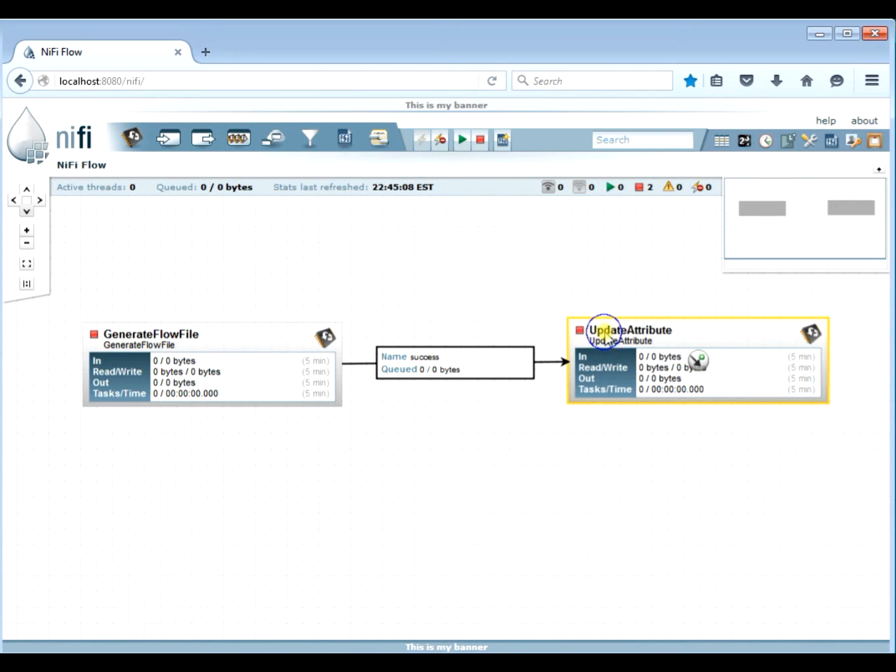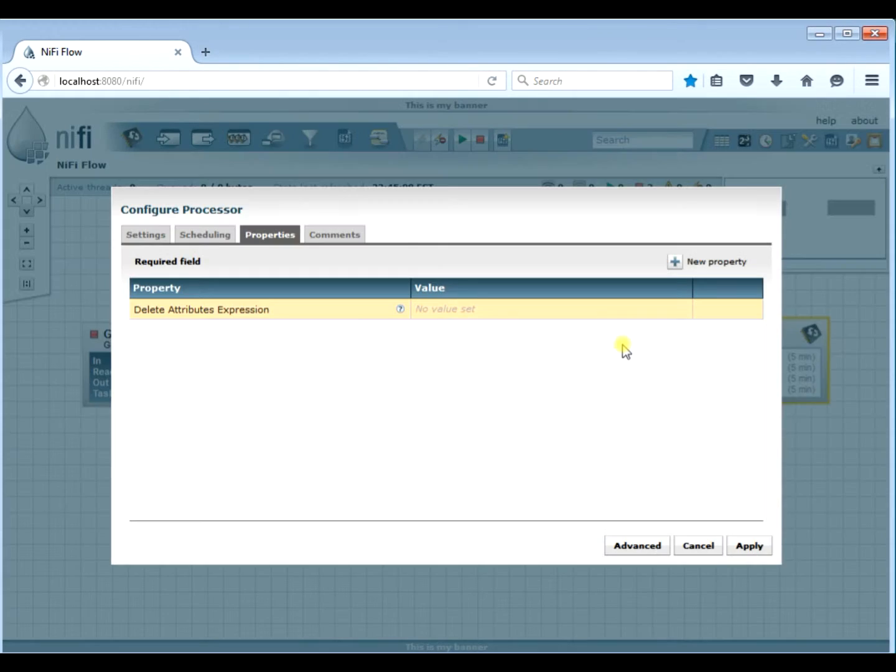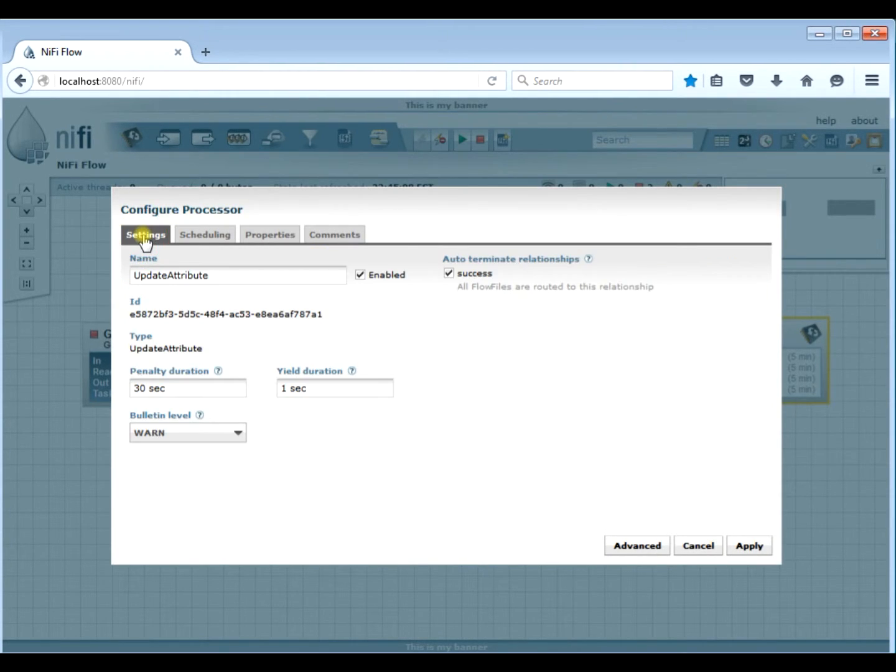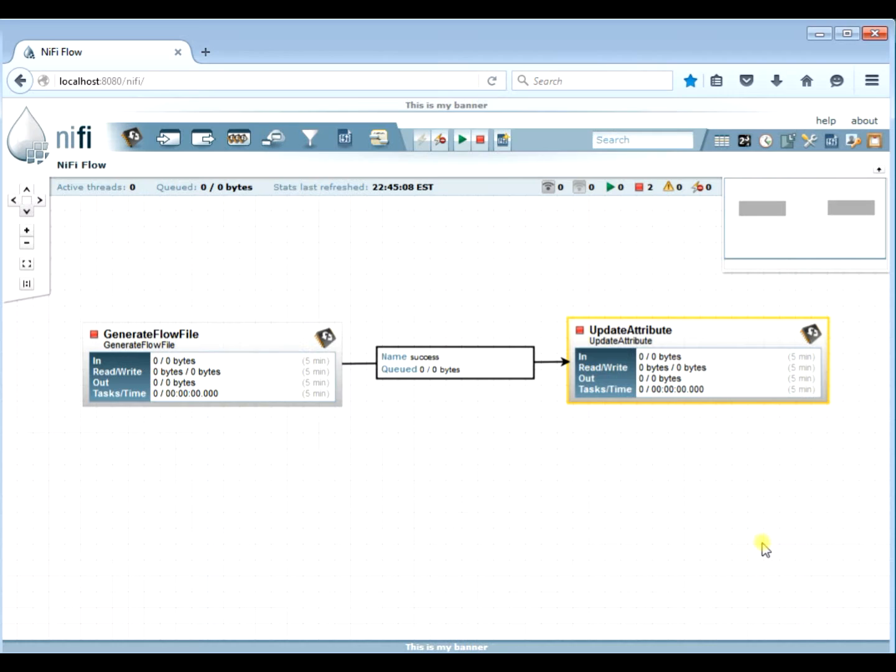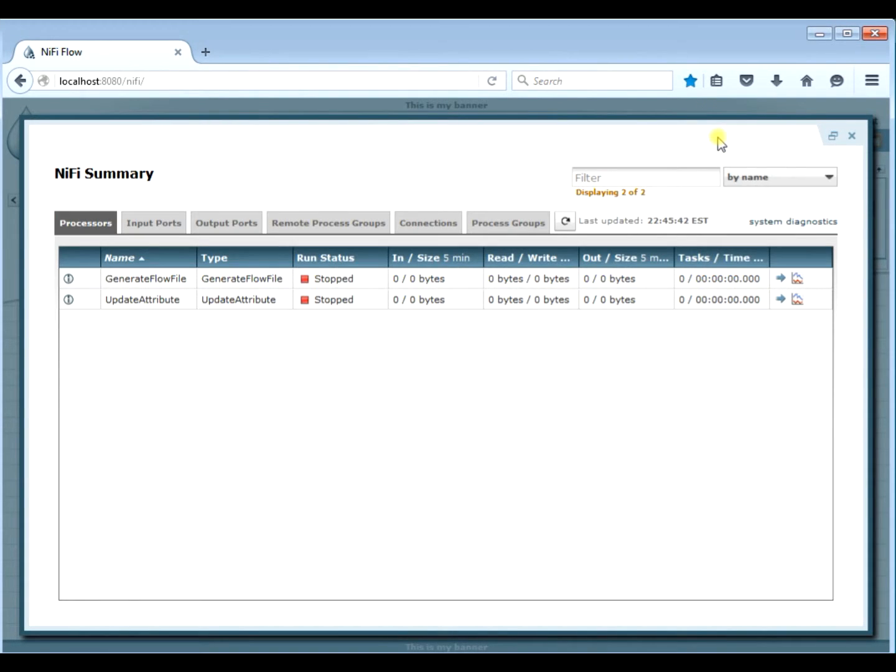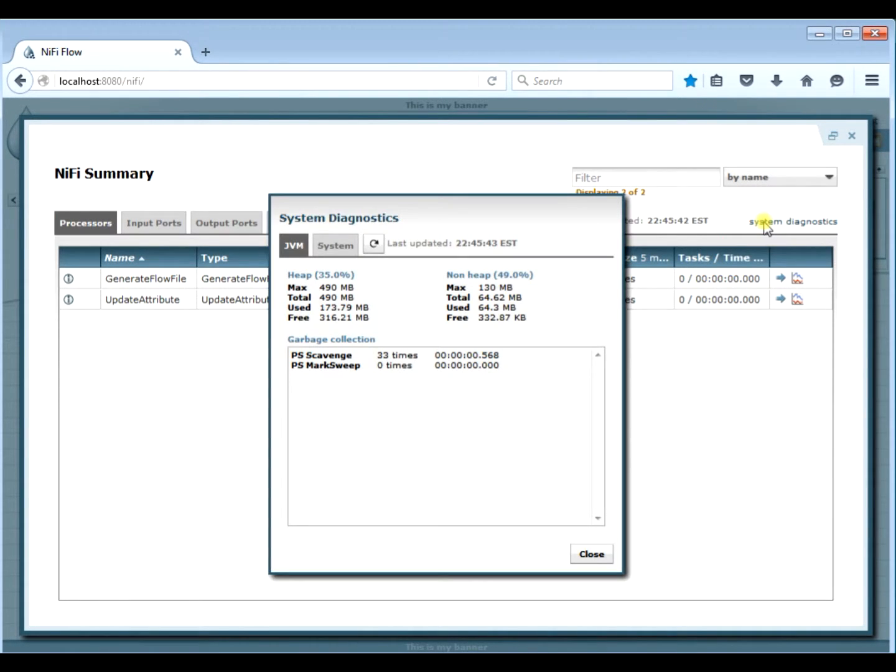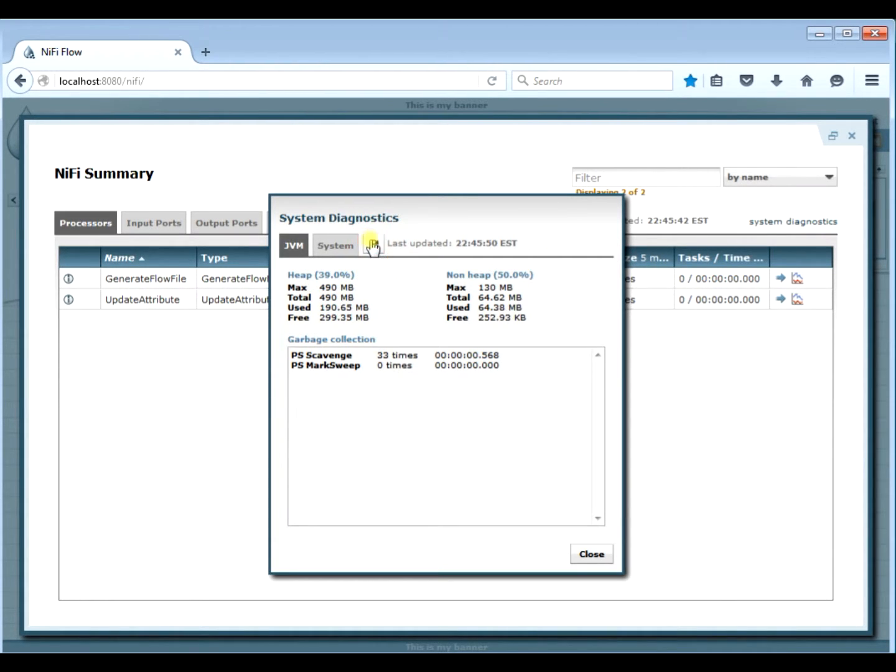And we're just going to dump it somewhere. I'm just going to use the update attribute to send it over. It's going to be a success, self-closing. So let's go ahead and start them up. And if you want, you can look over here under system diagnostics to see how much memory you have and how much free memory you have. It says 490 max, and at the bottom it says 299 free.